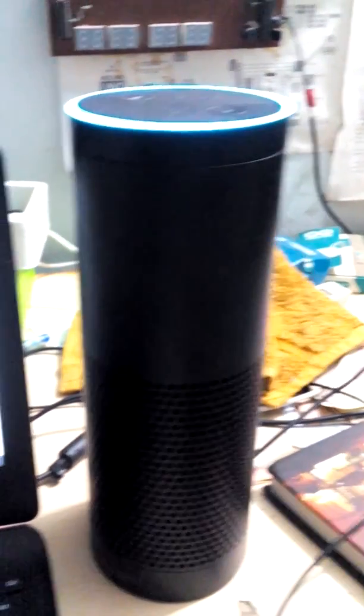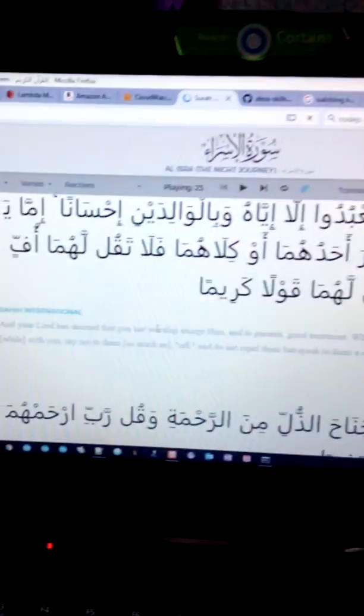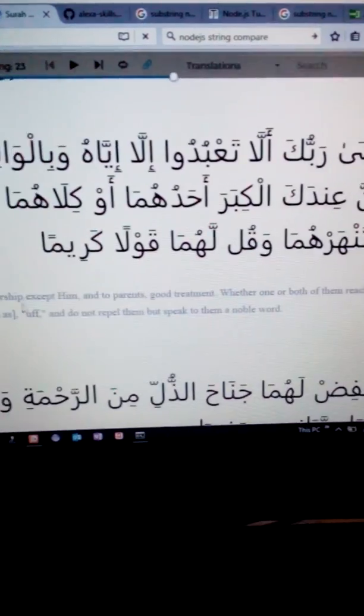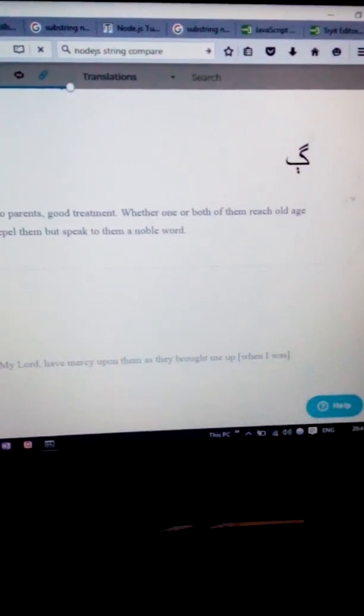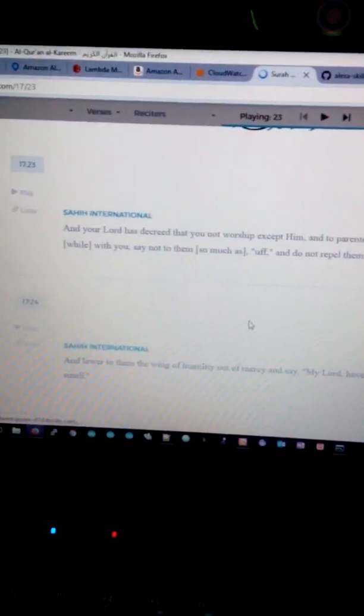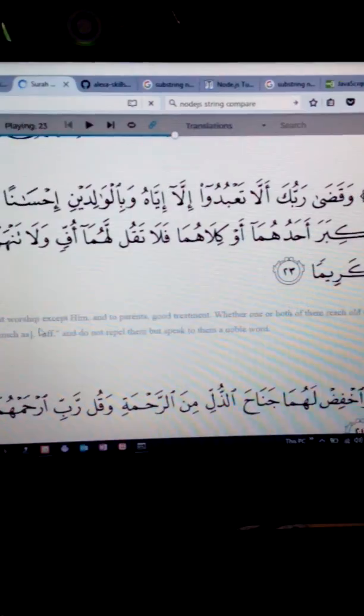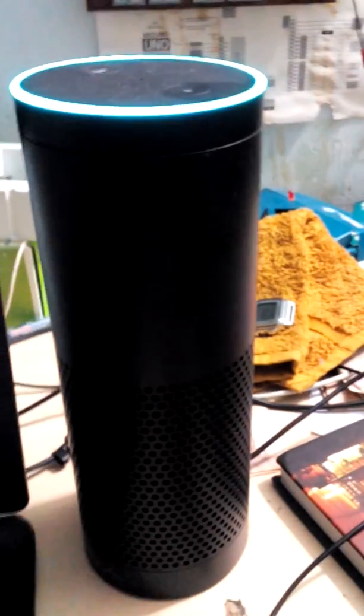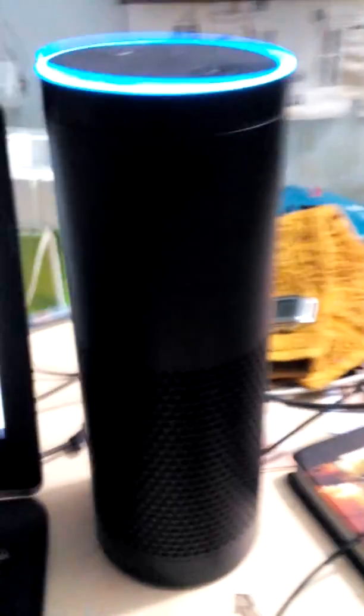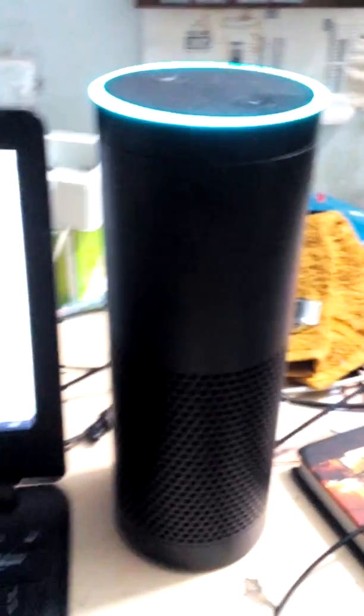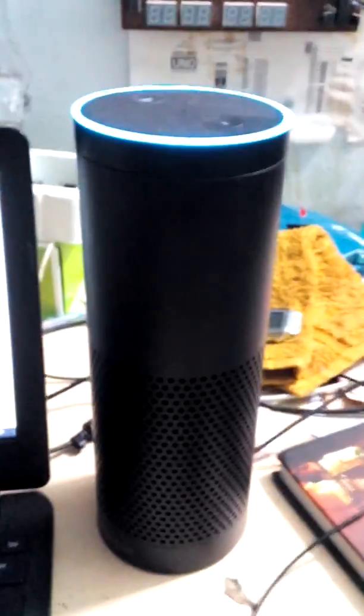And your Lord has decreed that you not worship except him, and to parents, good treatment, whether one or both of them reach old age, while with you, say not to them so much as of comma, backslash, and do not repel them, but speak to them a noble word.